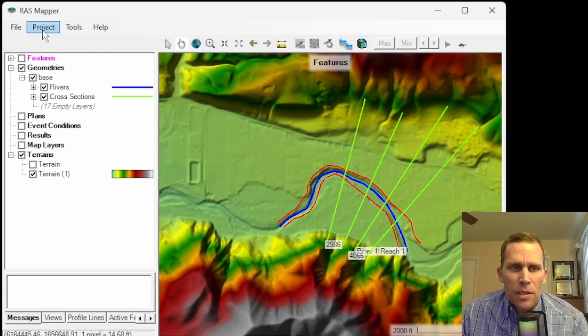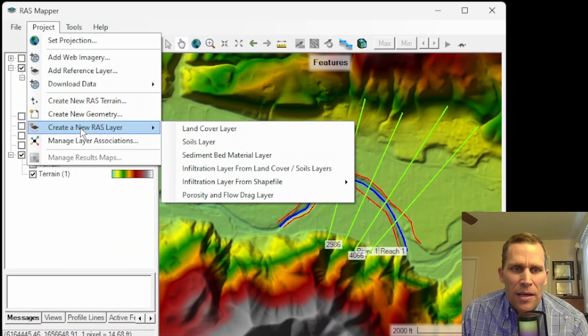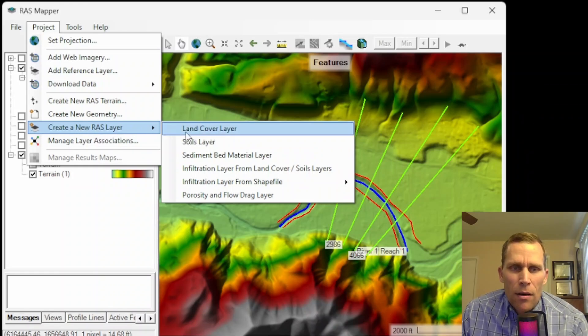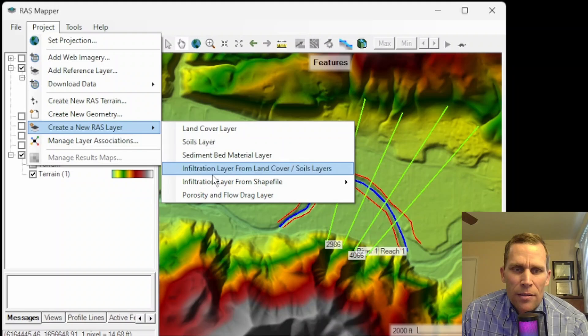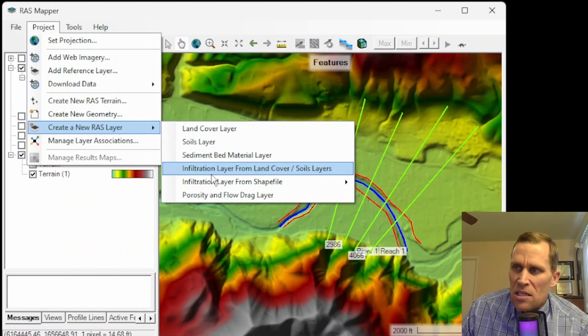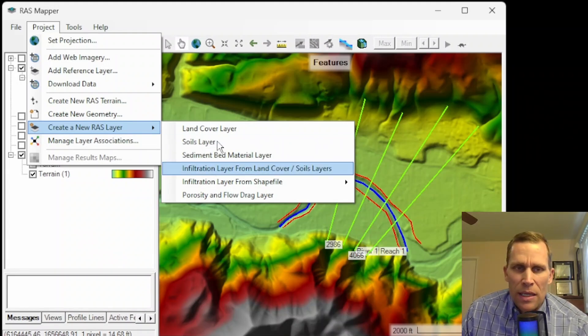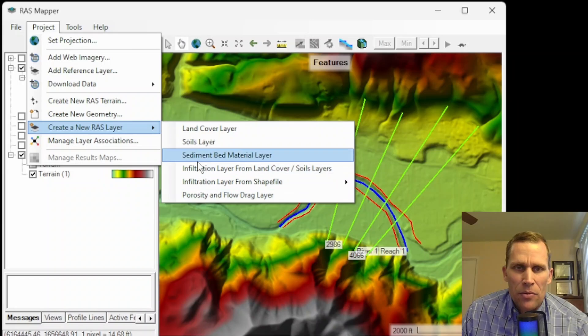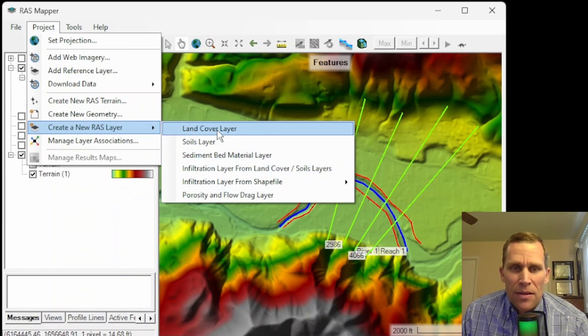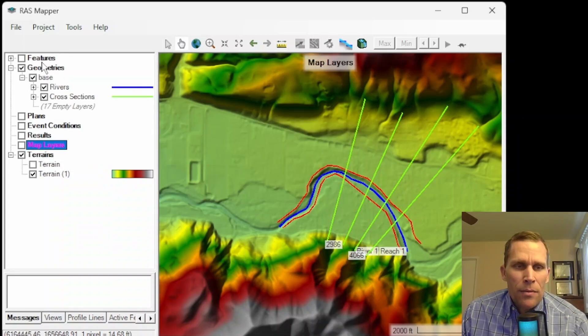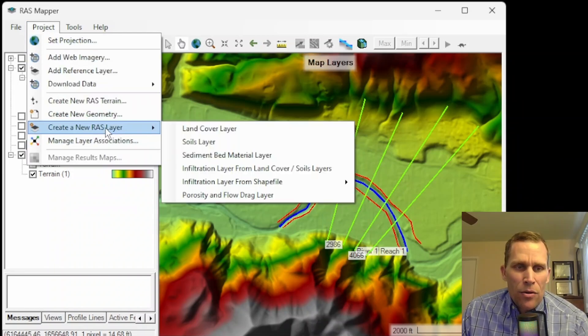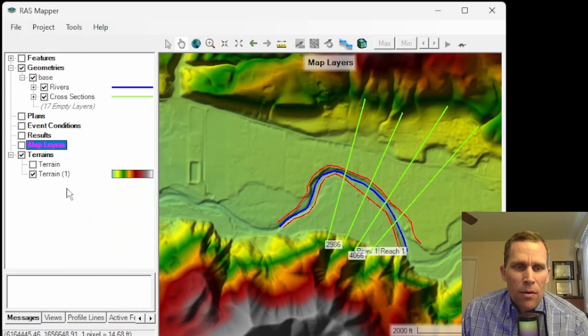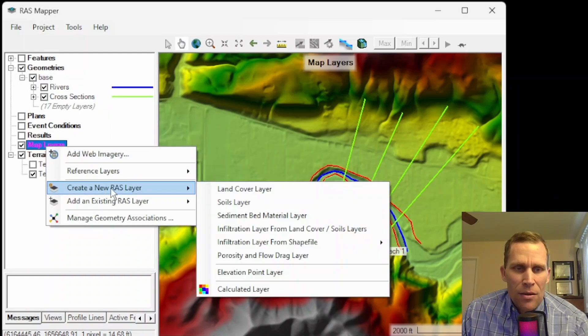So let me go ahead and close this back to RAS mapper. What we're going to do is click on projects and then create new RAS layer. And here are our options. It's land cover layer, soil layer, sediment bed material layer, and so on. Another way to do that is come down here to map layers, right click, create new RAS layer.